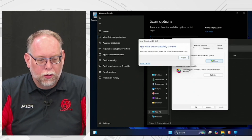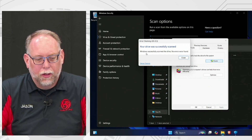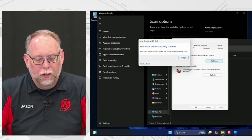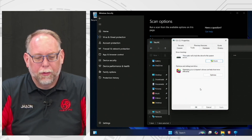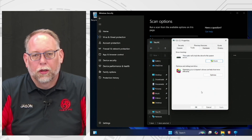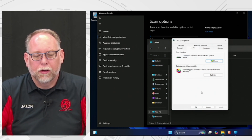The drive scan completed successfully — no issues with the hard drive were found, which is good. If you do find issues with the hard drive, the important thing is to make sure you get those files off your computer before the hard drive fails.